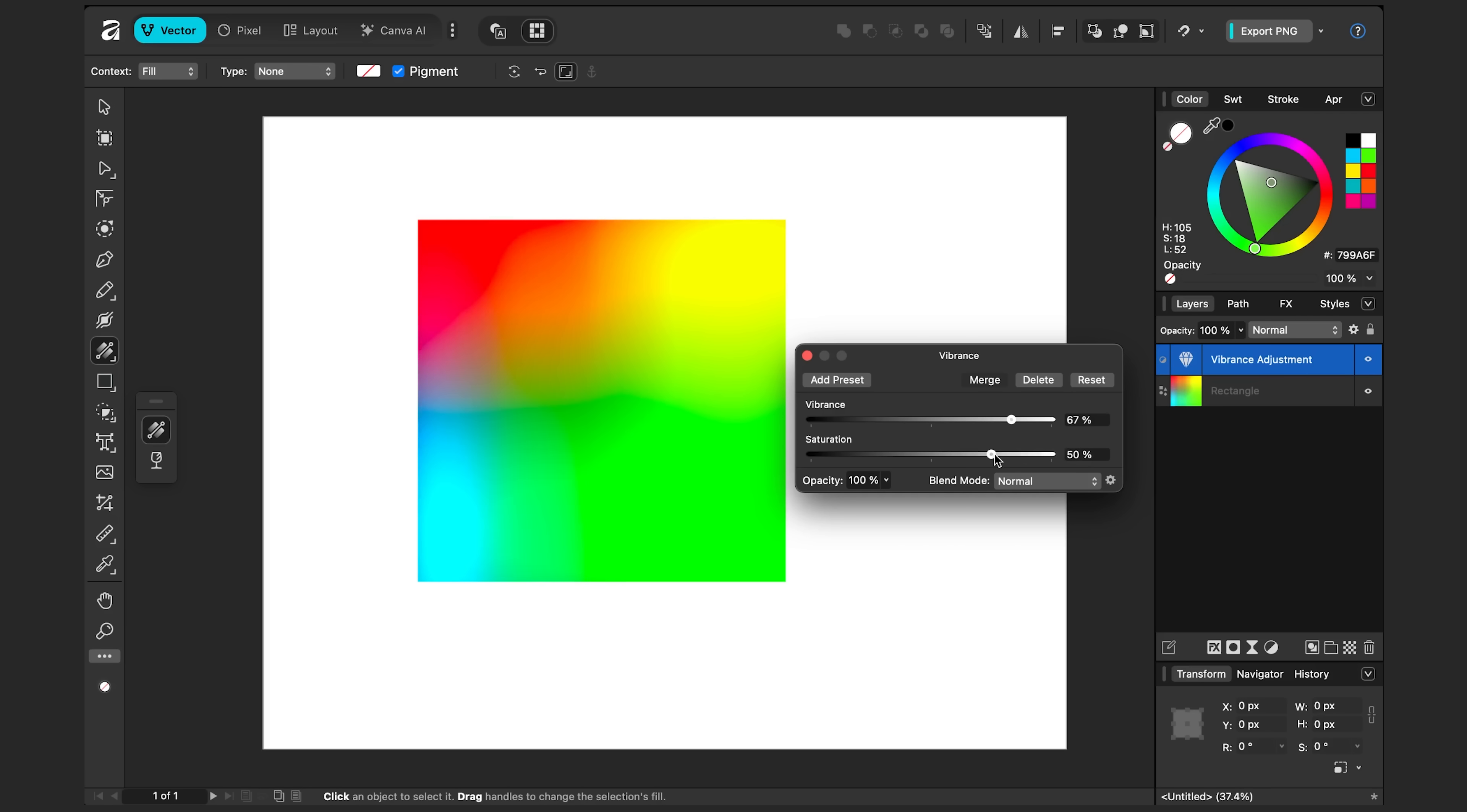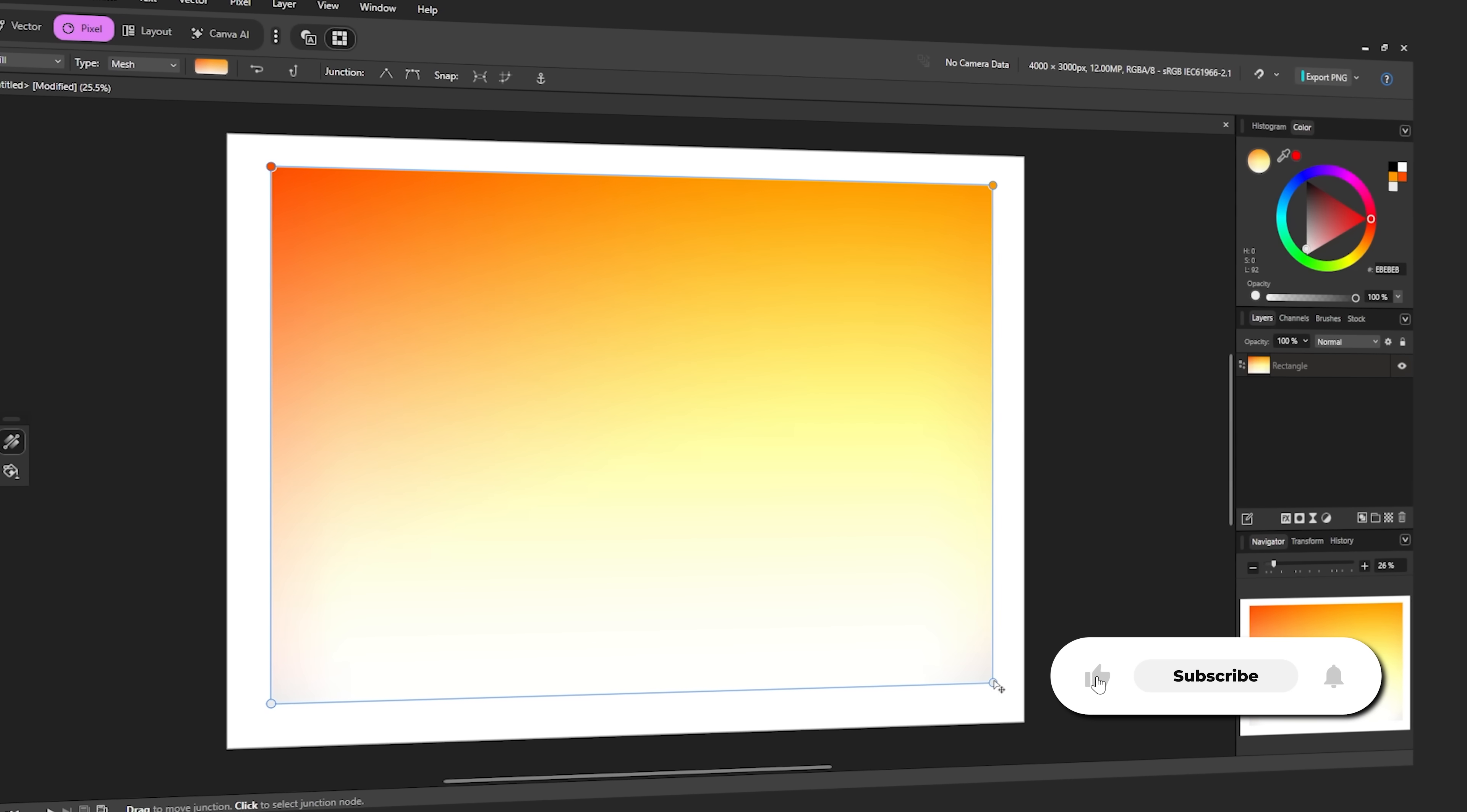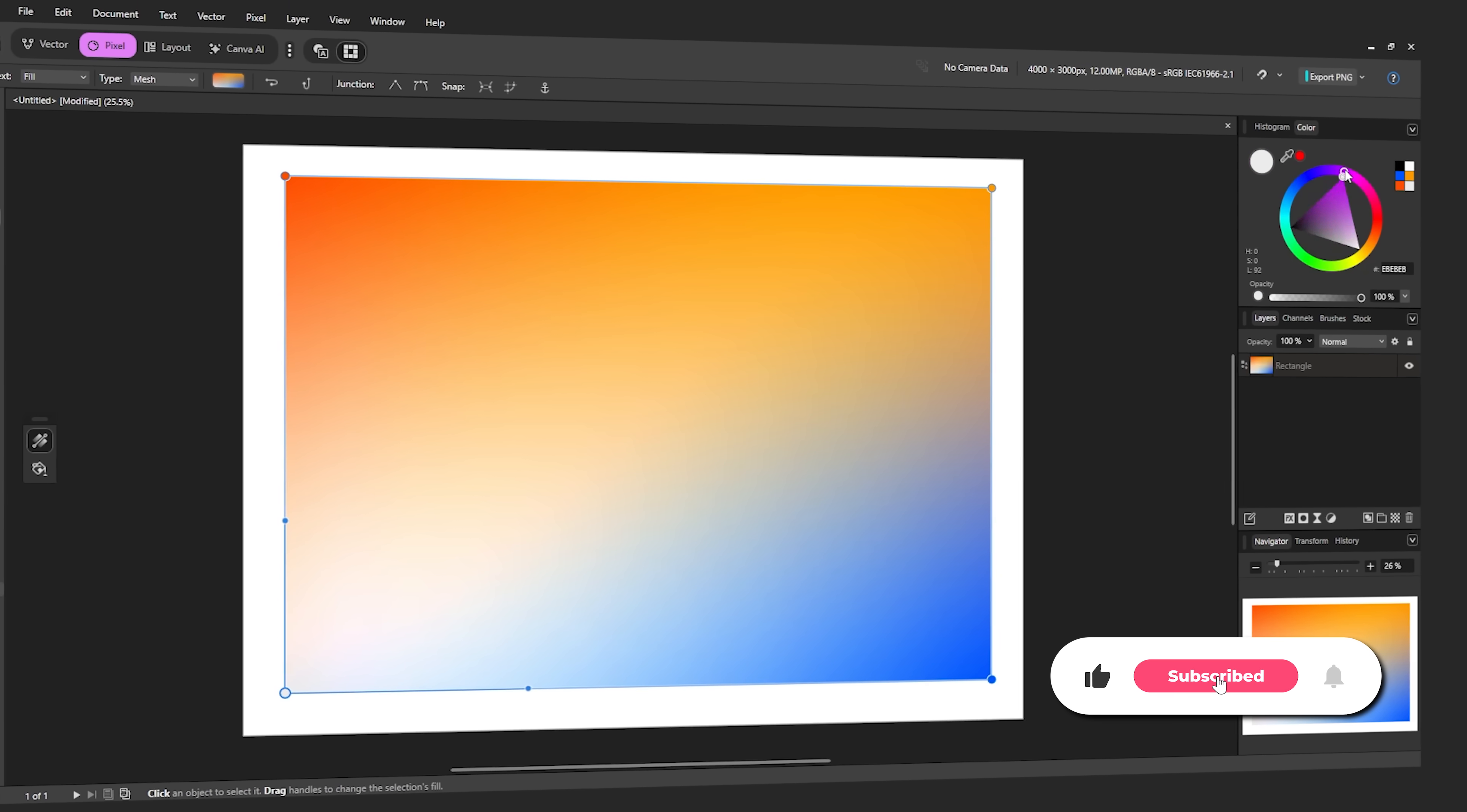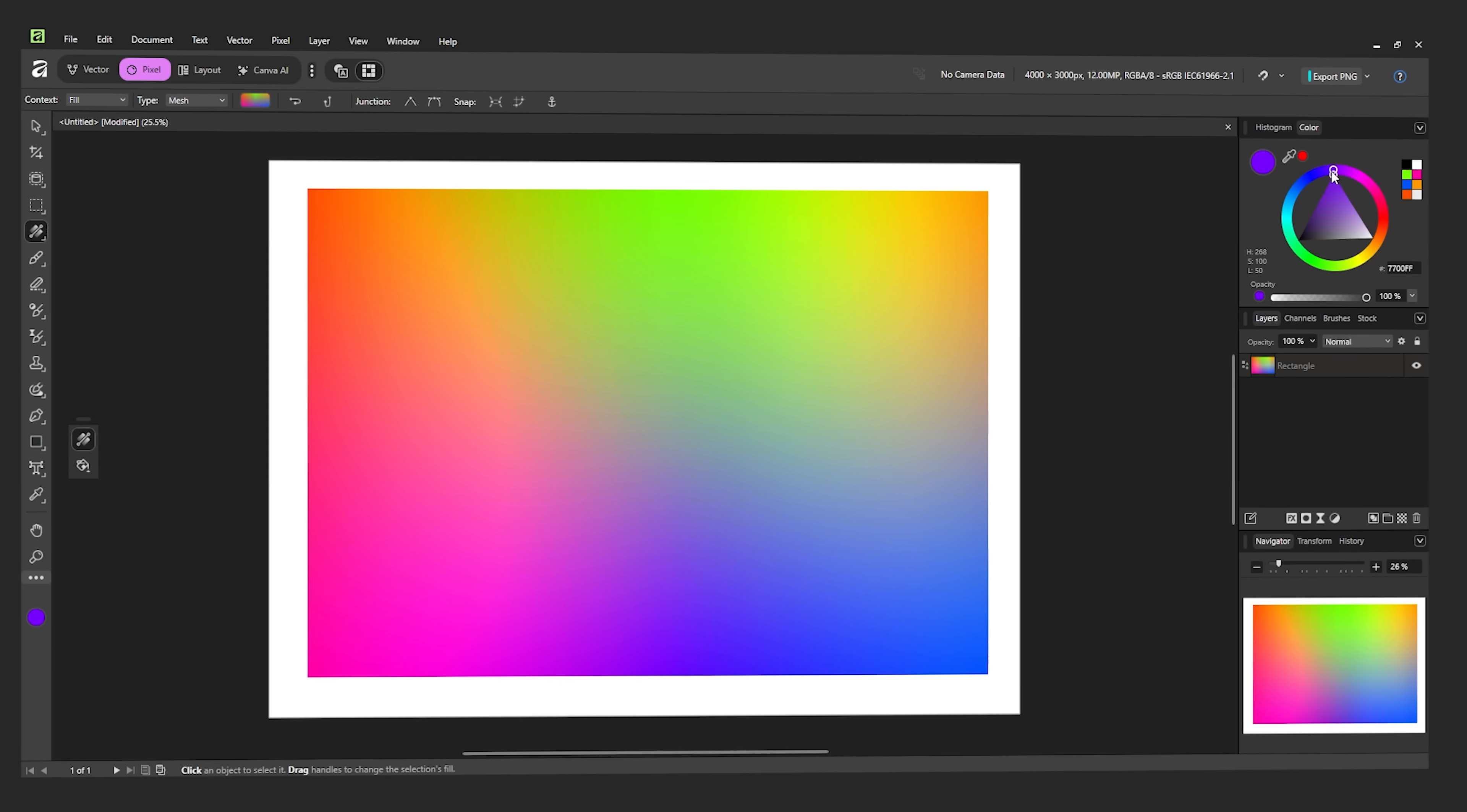So this is before, after. Before, after. Have you tried the new gradient mesh tool in Affinity? What do you think of it? Let me know down in the comments below. Thanks for watching and see you in the next video.